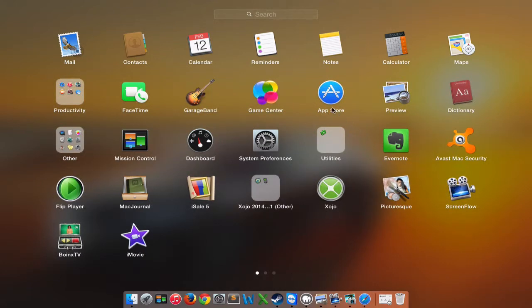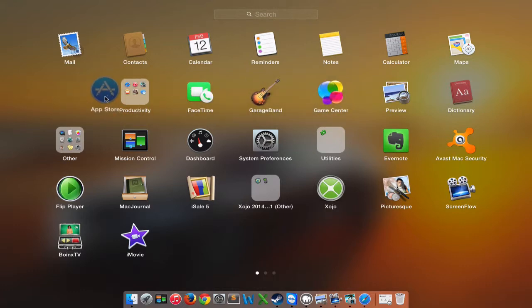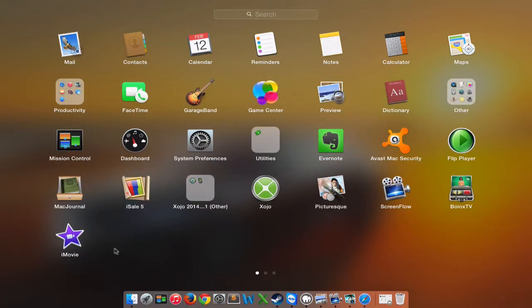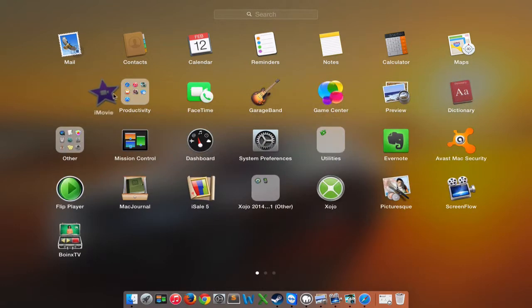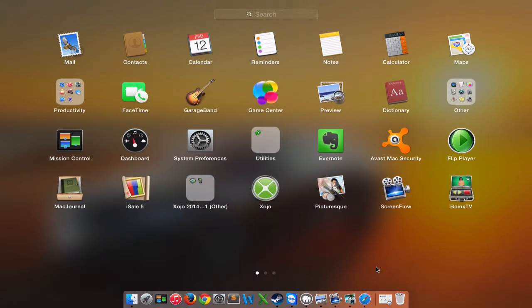And what else? We'll put the App Store in there. We will put iMovie in there. And that's probably good for now.